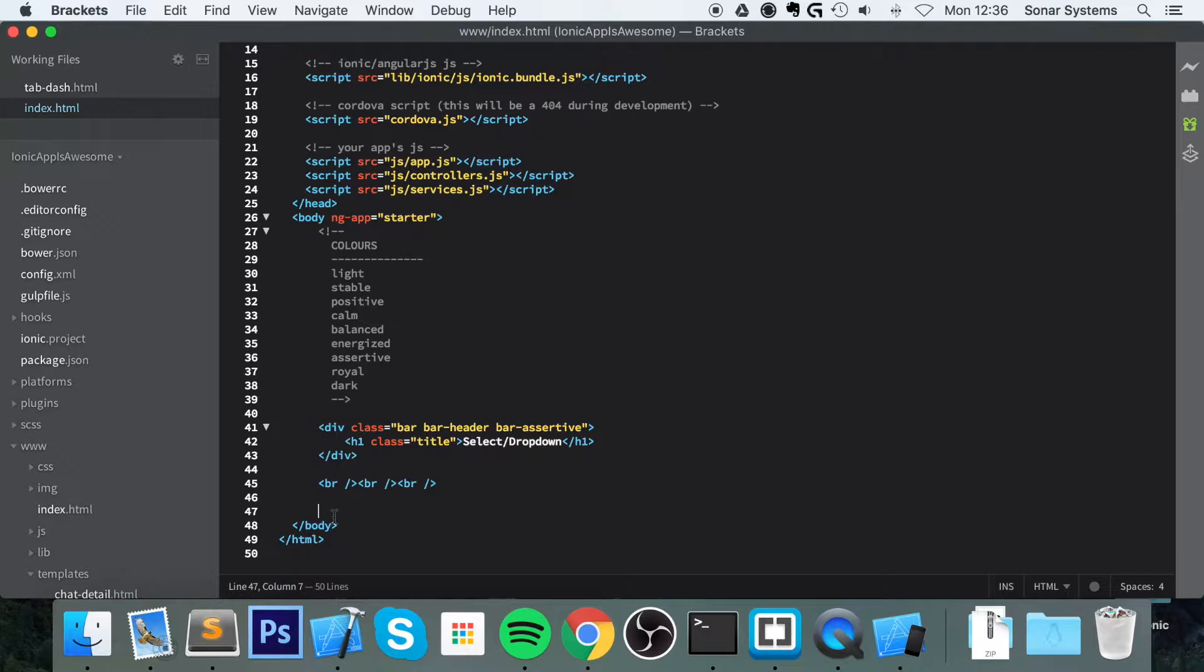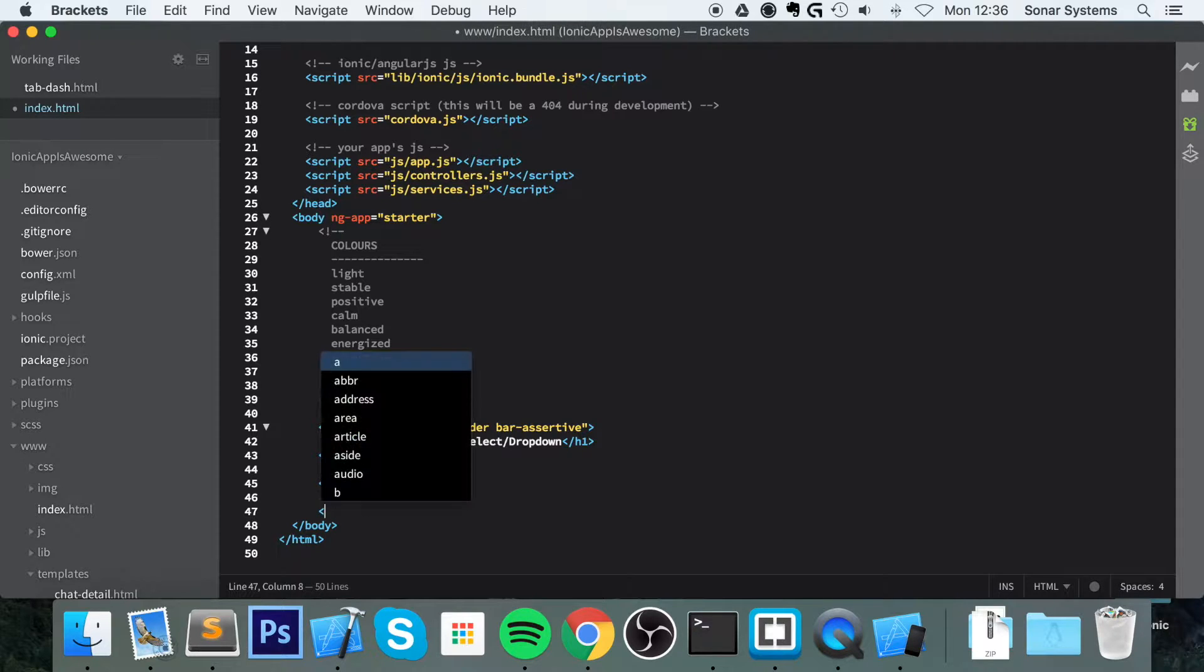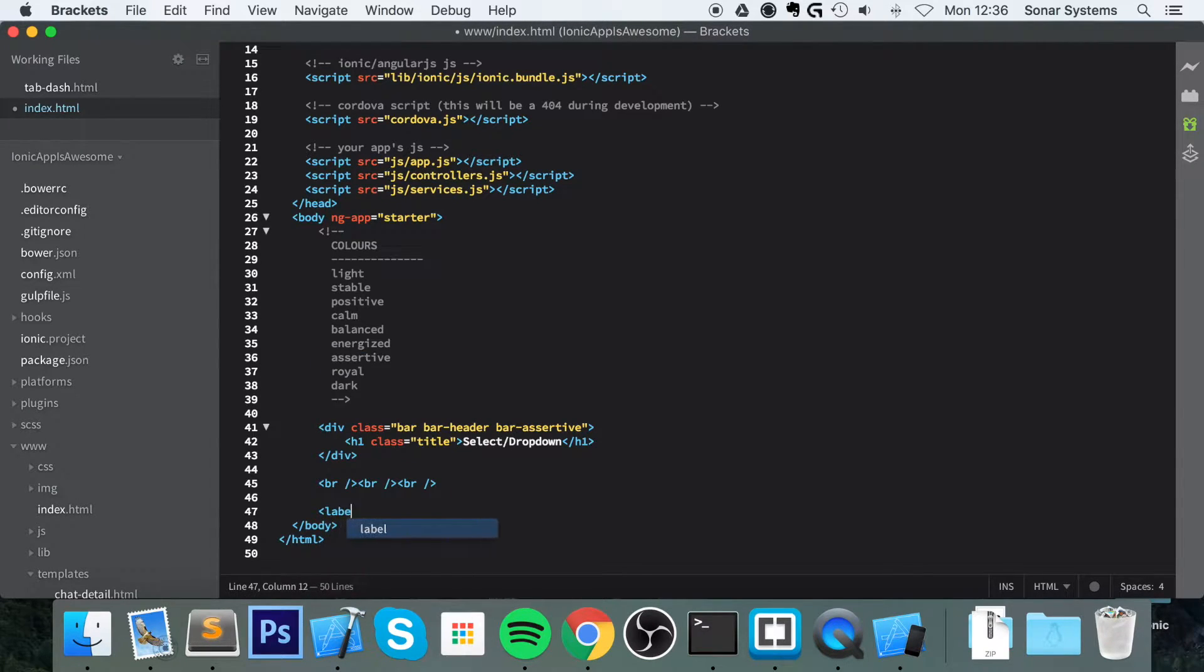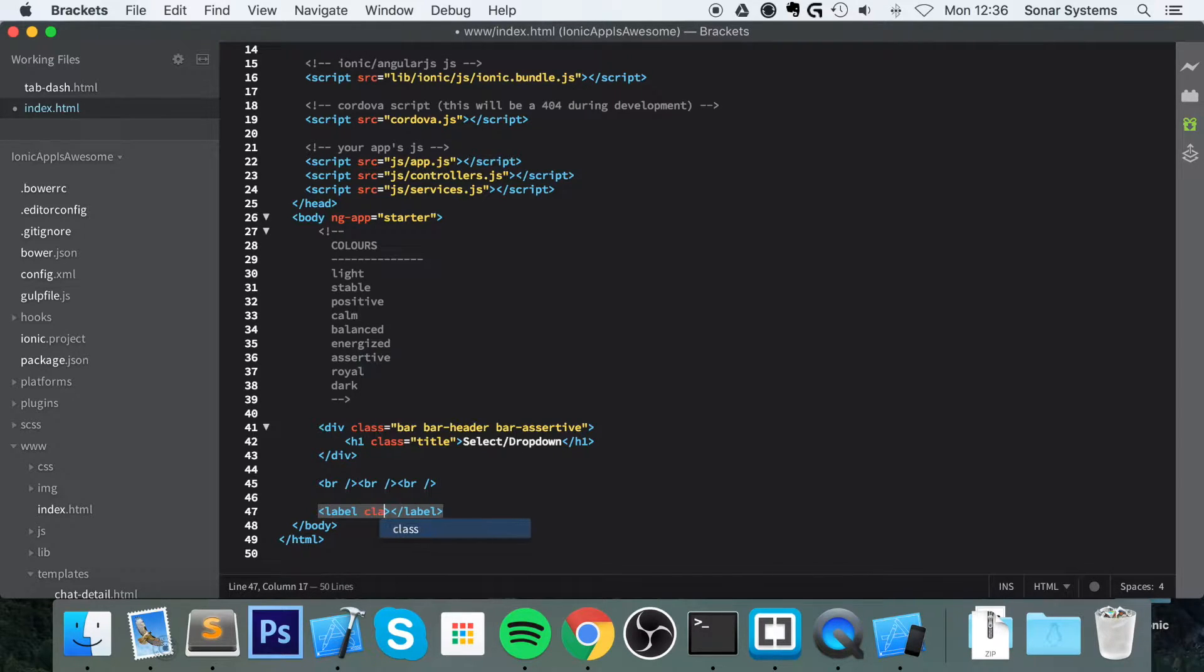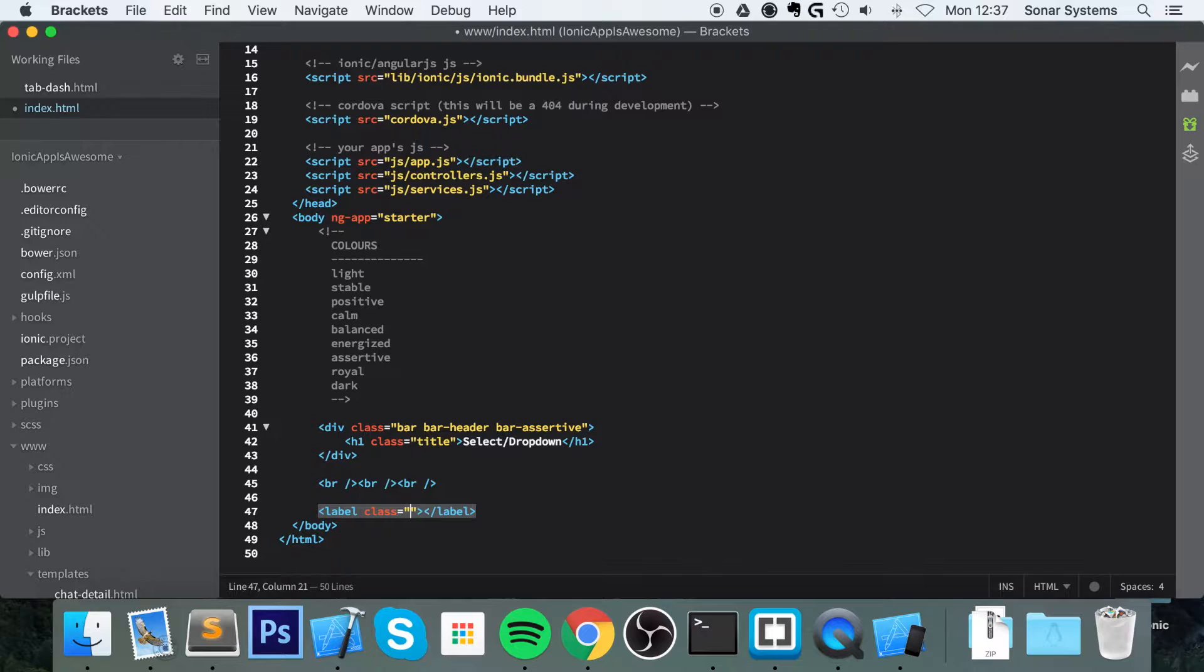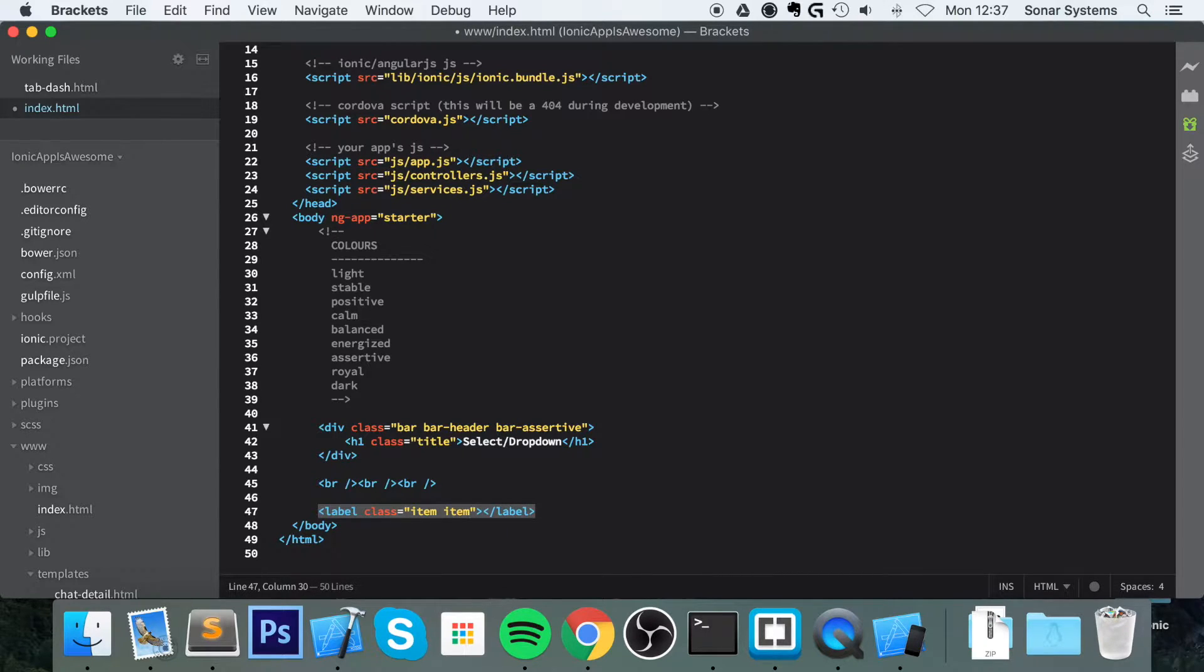So what you want to do is add a label, and this needs to have a class of item, item-input, item-select.